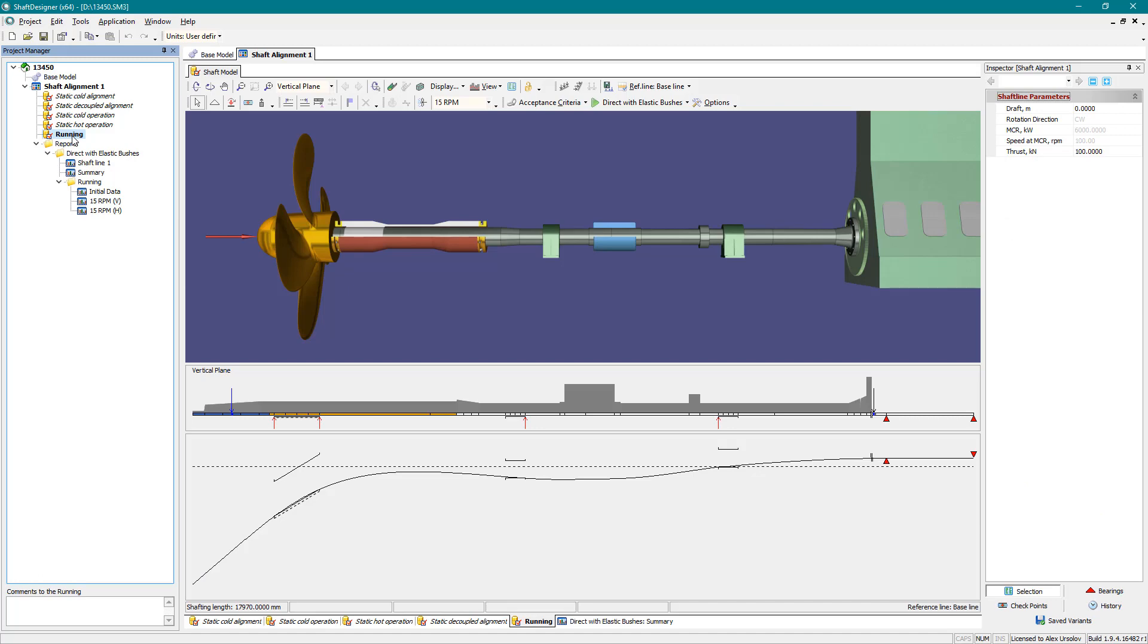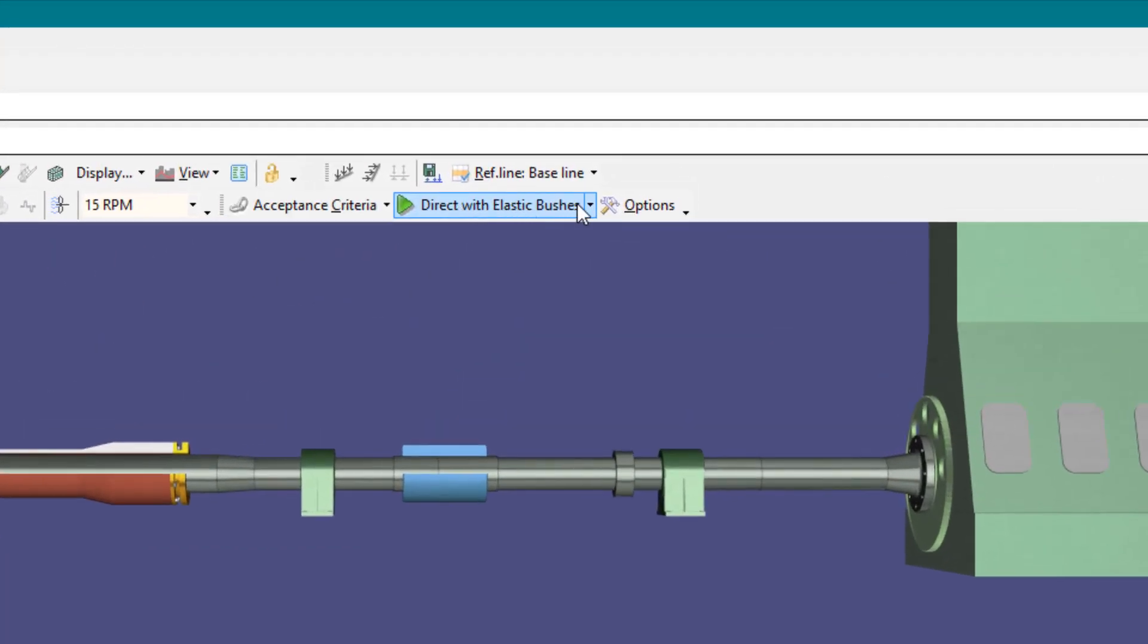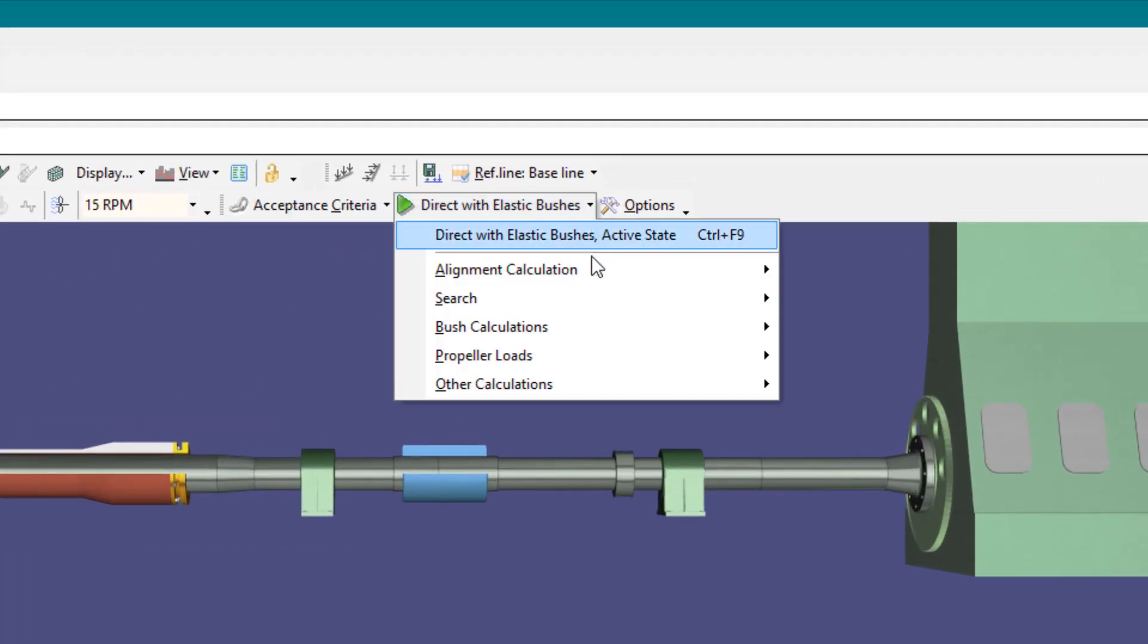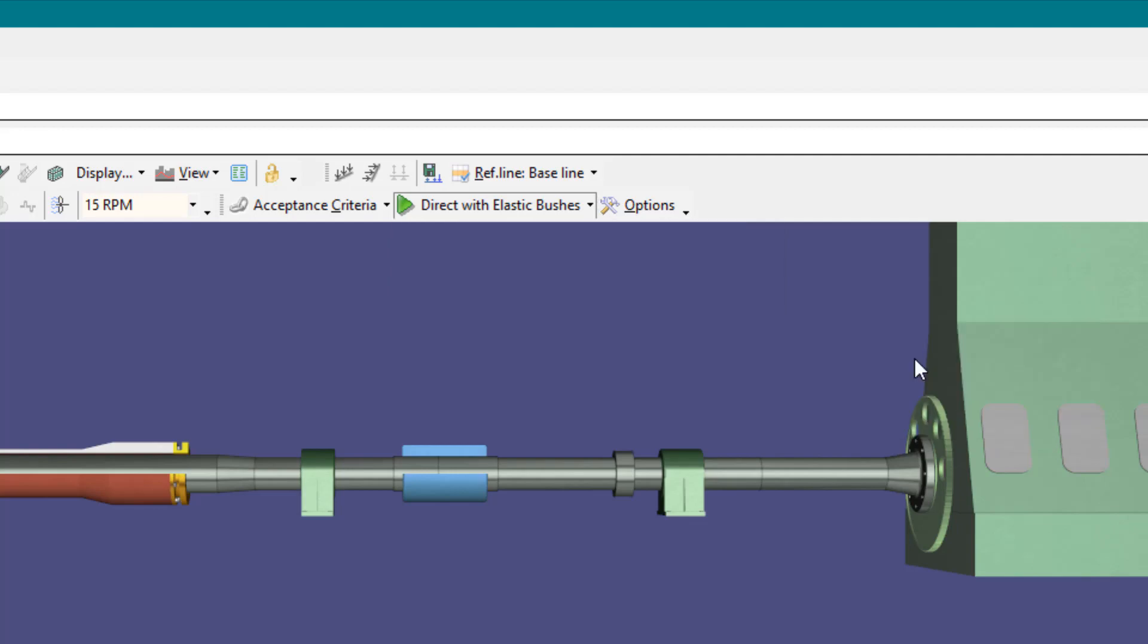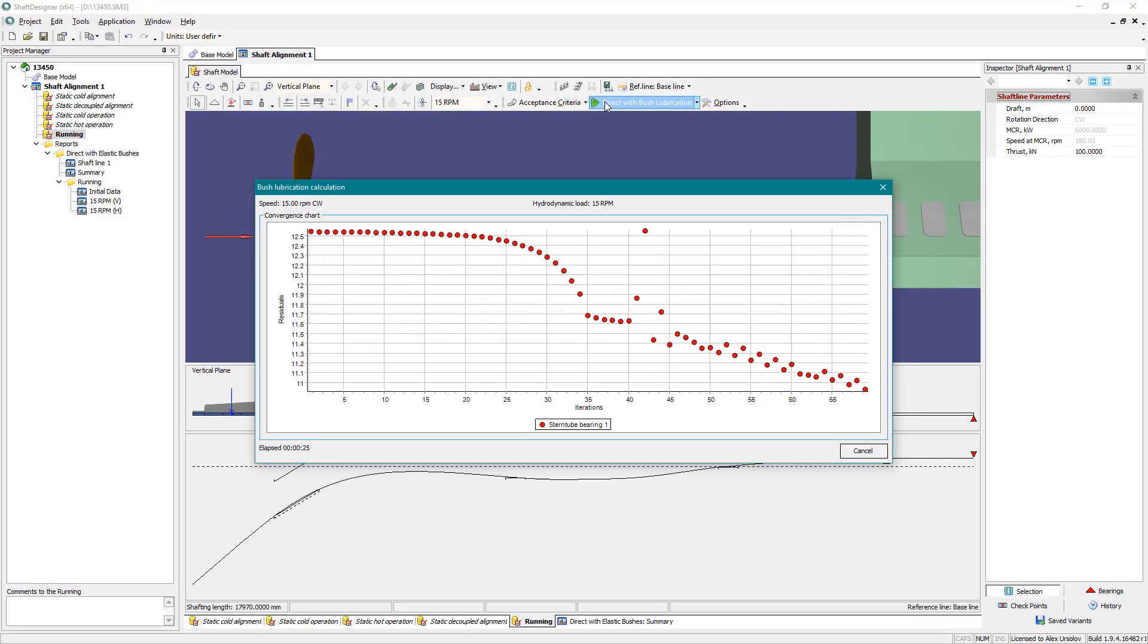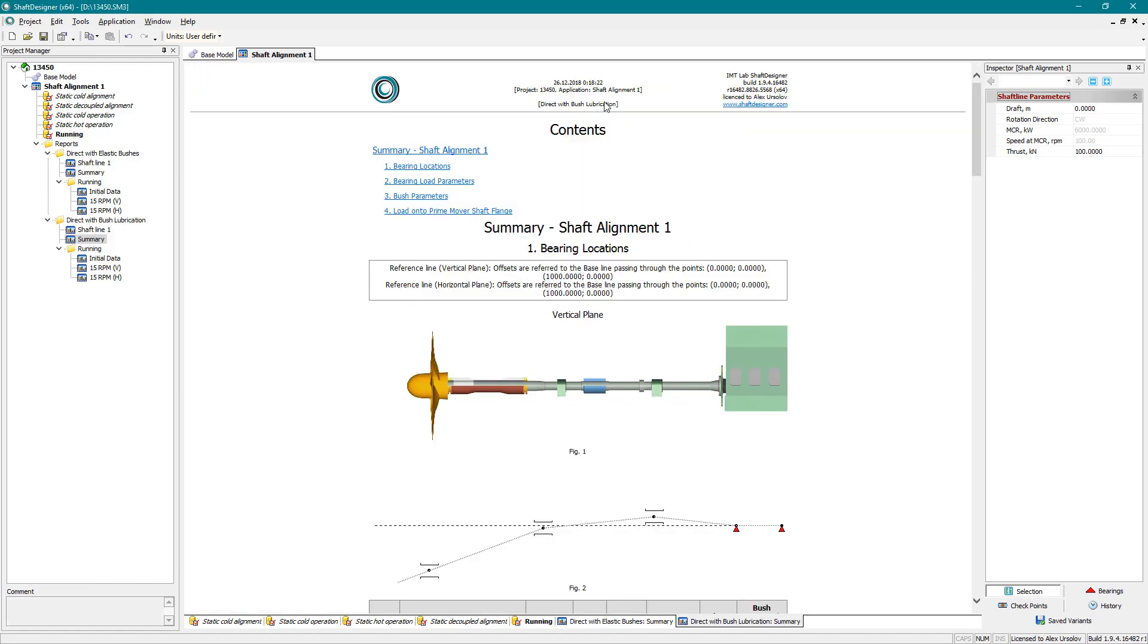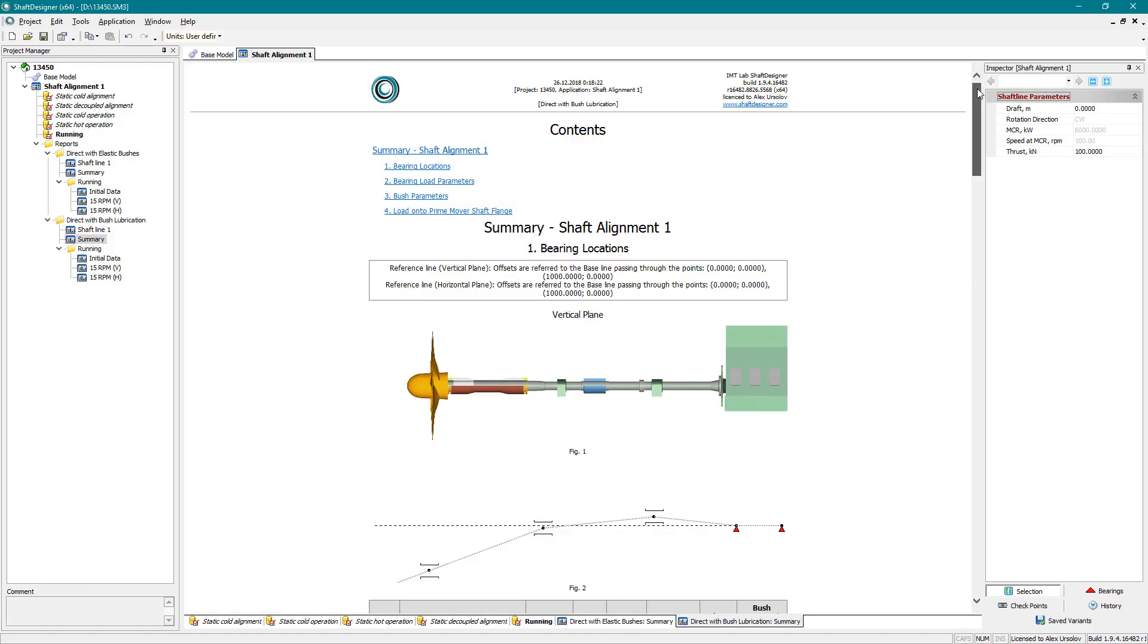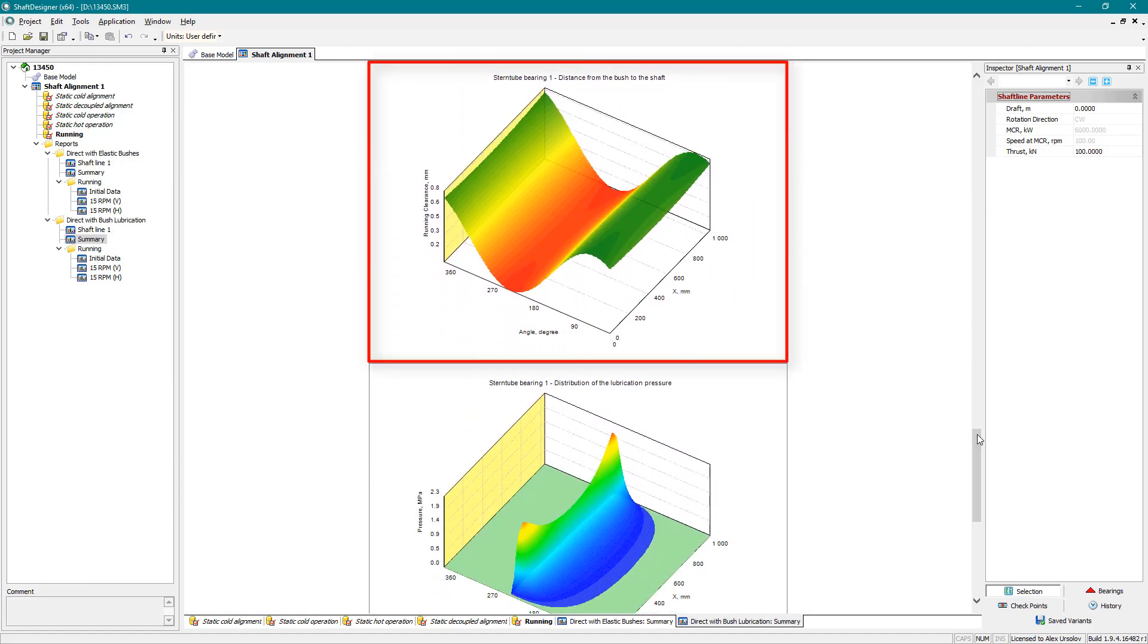To calculate bearing lubrication in running condition, run the direct calculation with bush lubrication. The report contains film thickness and lubrication pressure fields.